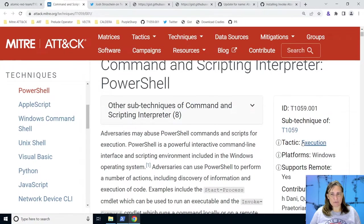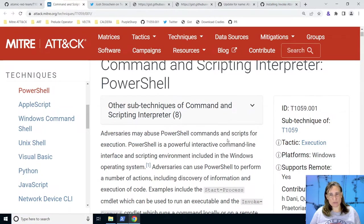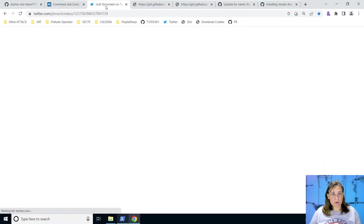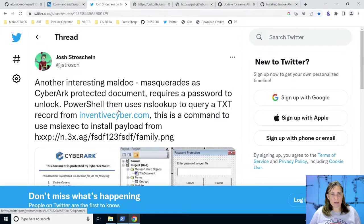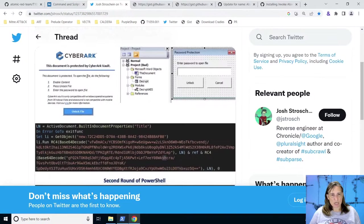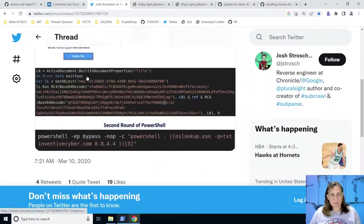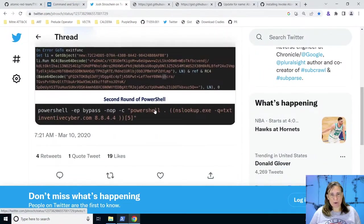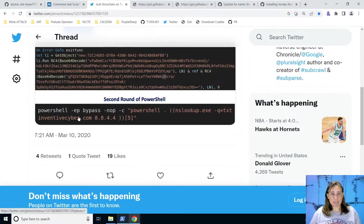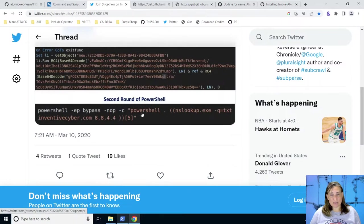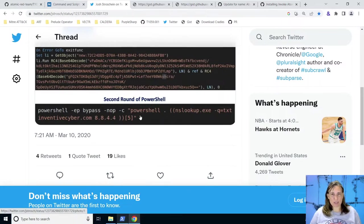In MITRE, that falls under the tactic of execution, but it could also easily fall under defense evasion, as we'll see during the demo today. There are many examples of malware using this. Here we have a tweet by Josh showing some malware that did just that. PowerShell uses a dot to execute whatever gets returned from an NSLOOKUP on inventivecyber.com. So whatever that text record is, is what ends up getting executed. Although it's impossible to tell what that's going to be just from looking at the code here.